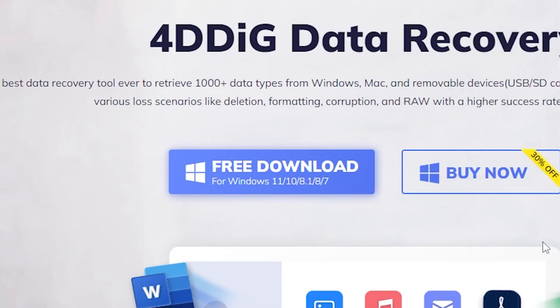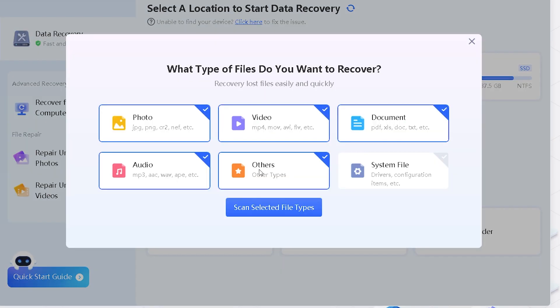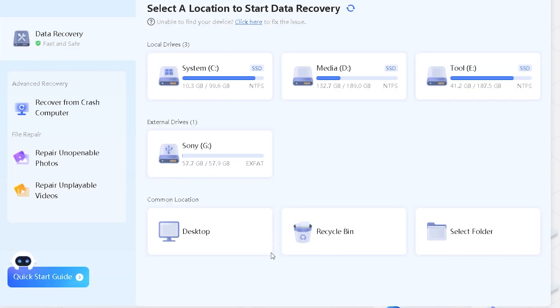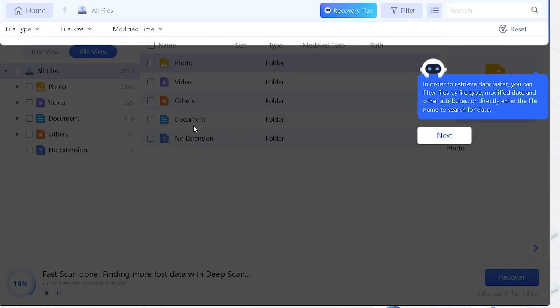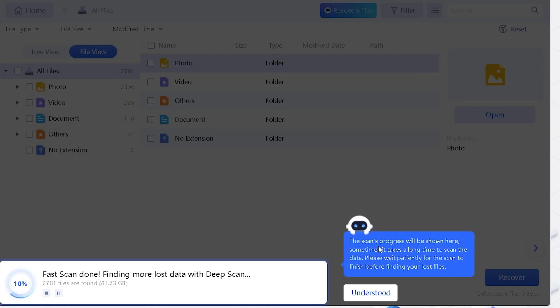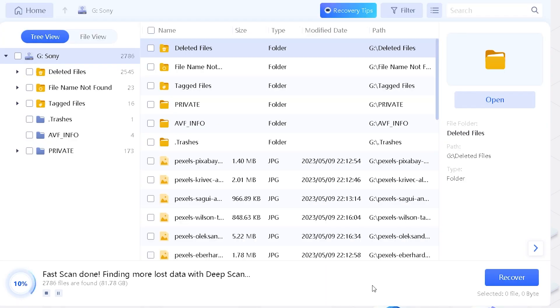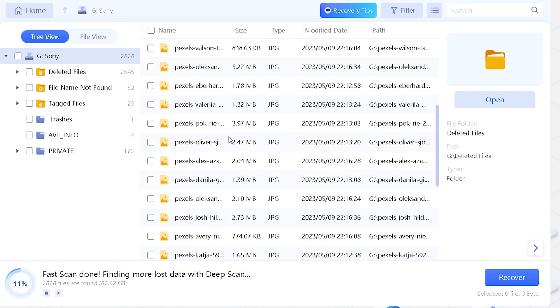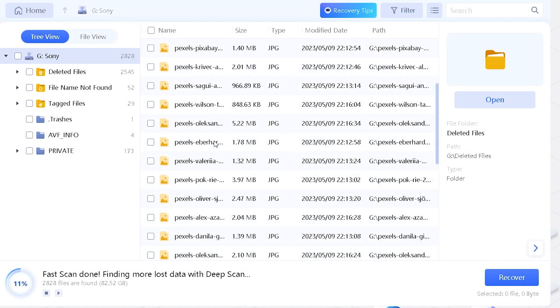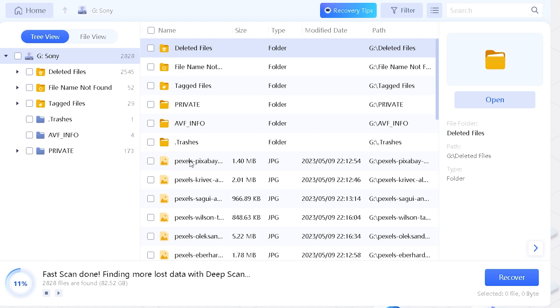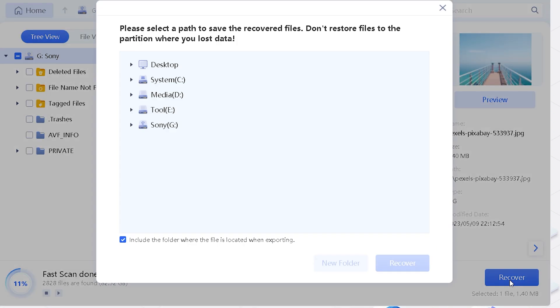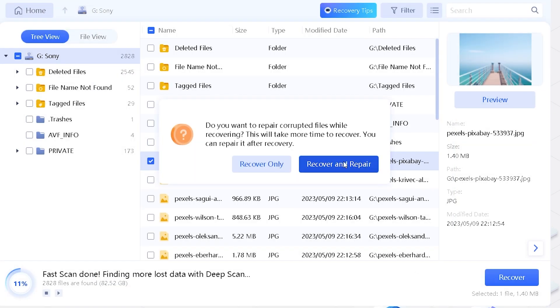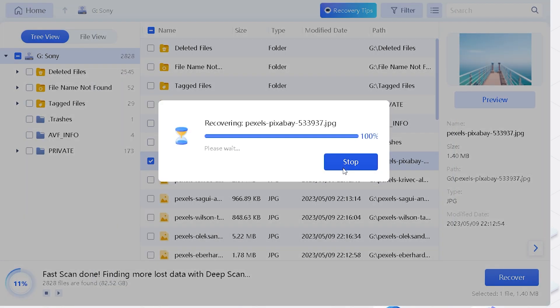First, download the software. Select the SD card, then click Scan. Find your target photos. Select them and then click Recover. Then select another path to save the recovered files and photos. Click Recover and you will find your photos back.